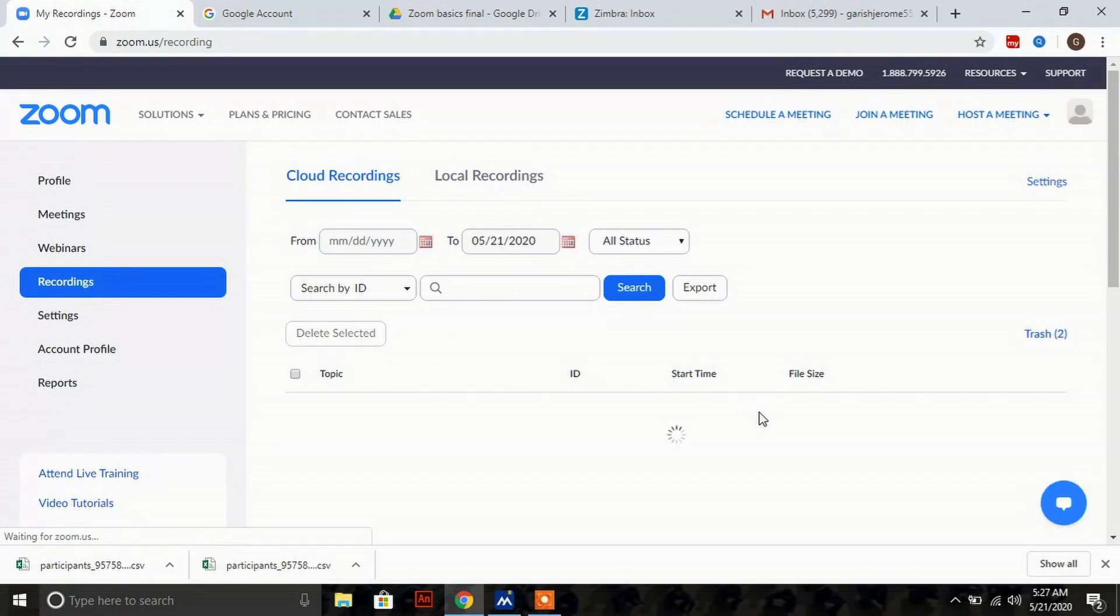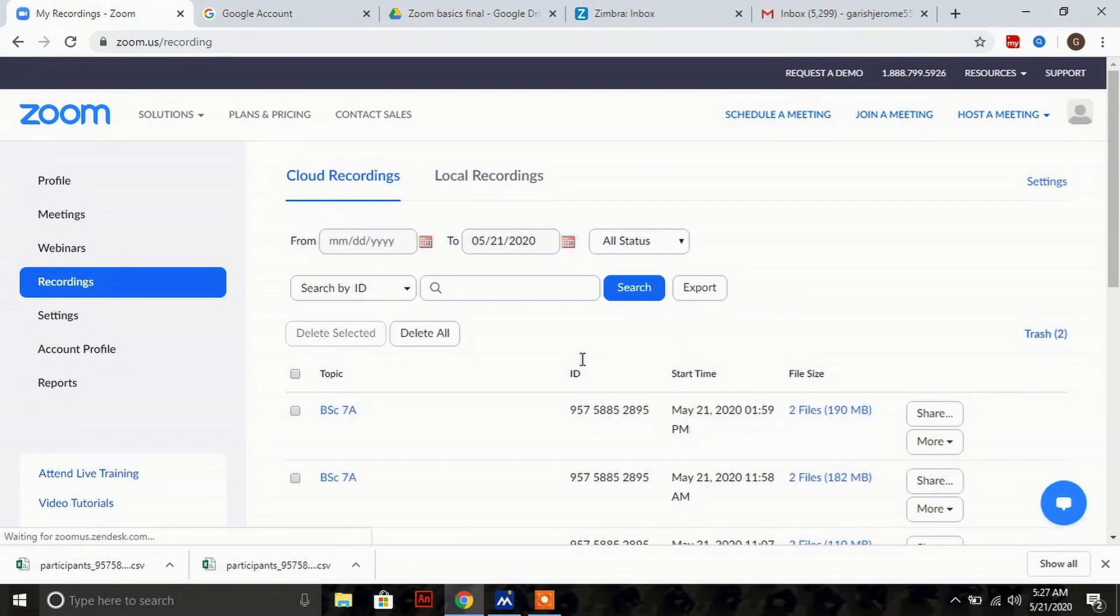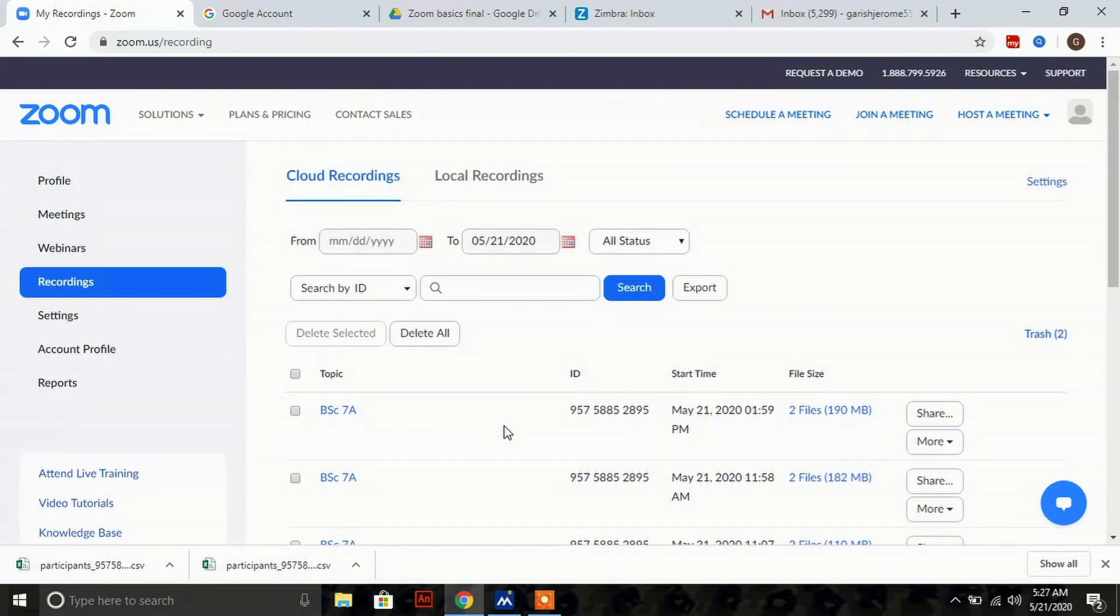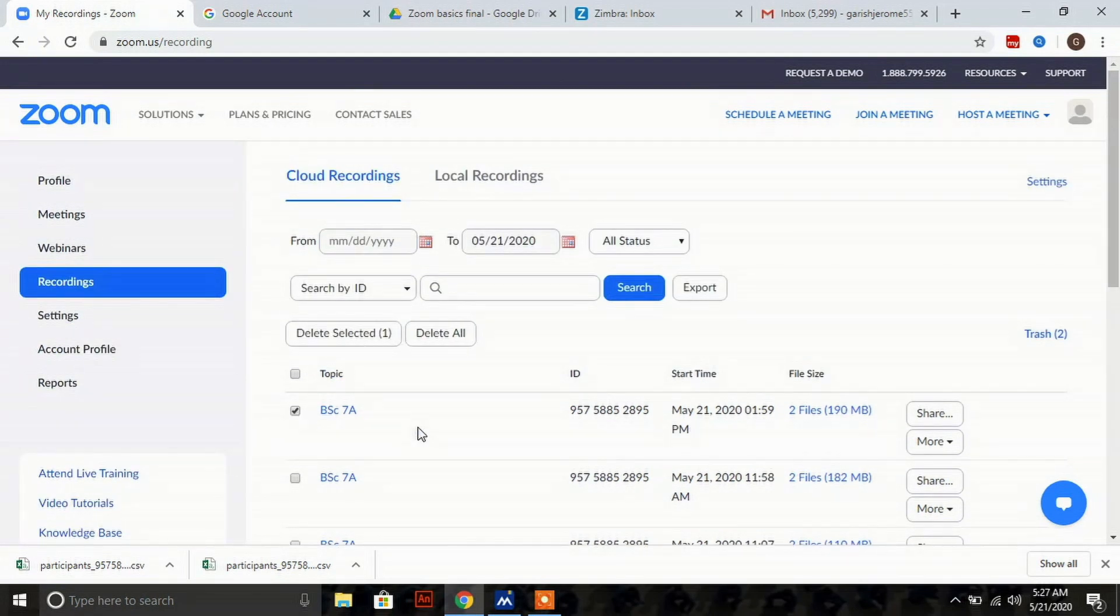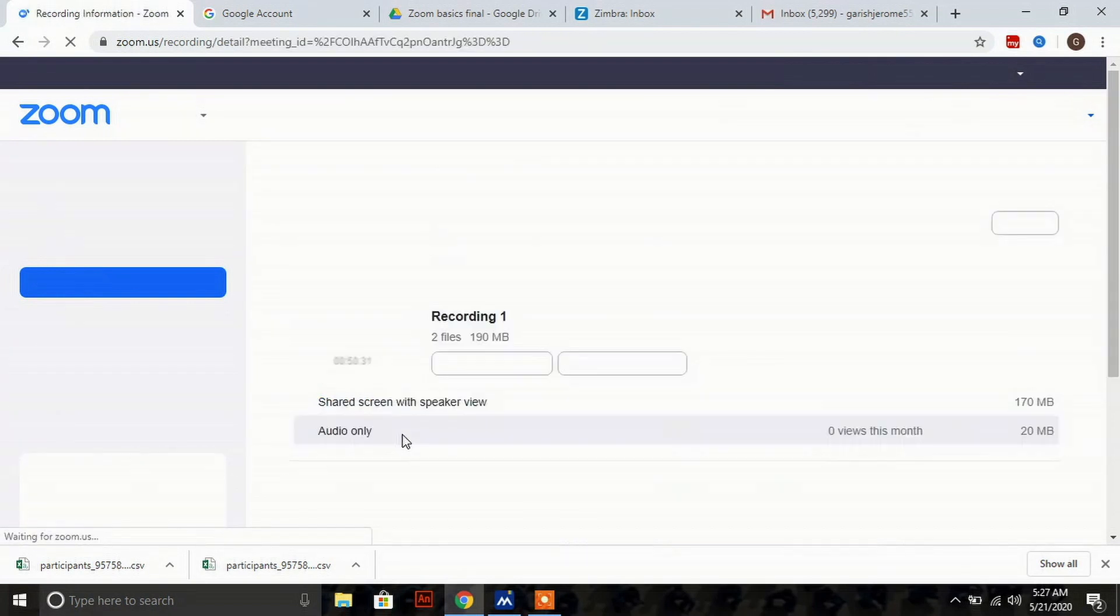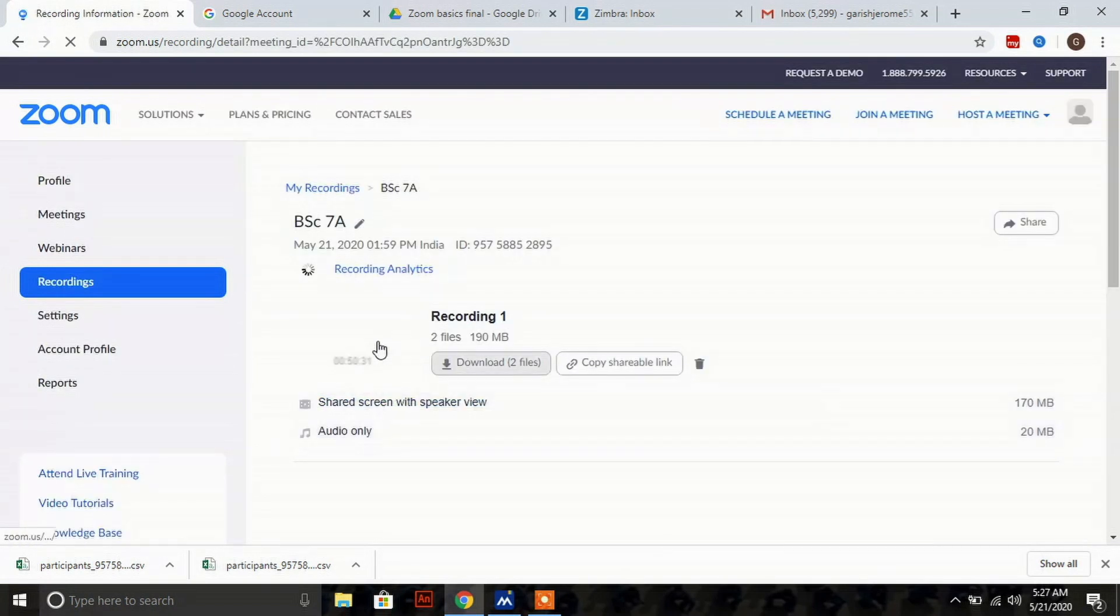You'll be taken to this window where you can see your classes which you've completed for the day. Click on the particular class for which you want to pull out the recording.